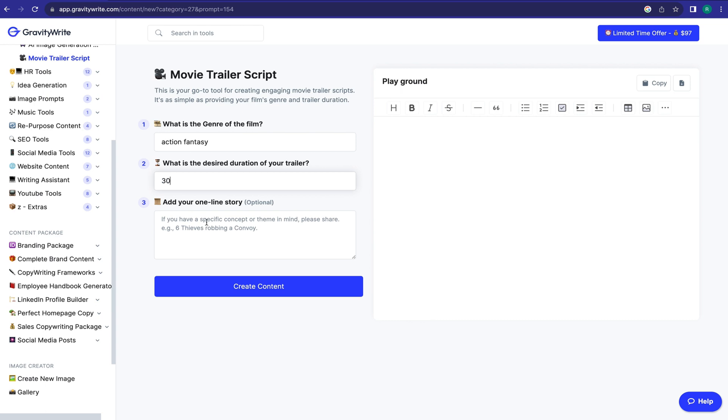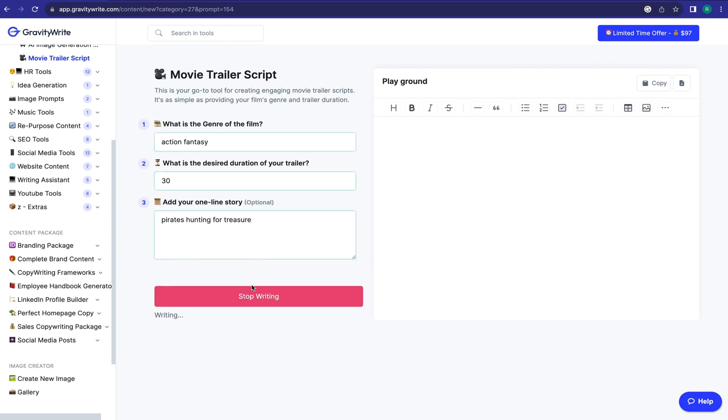Next, the duration. After that, enter a storyline. It's optional, but I suggest giving a storyline, then it will create a better output. After all is set, click on Create Content.